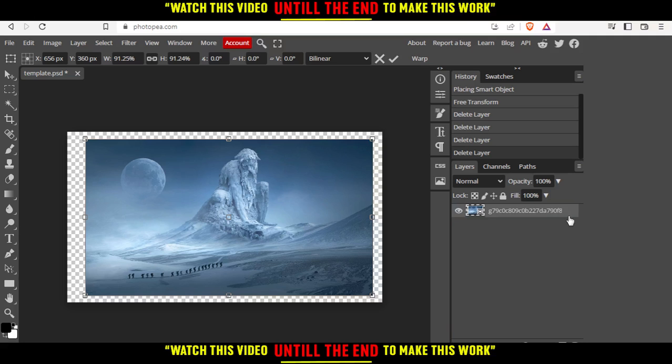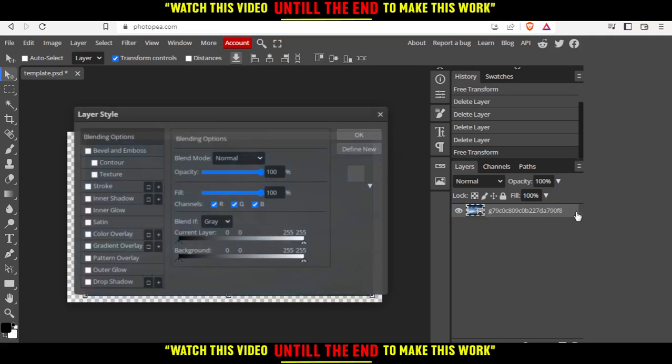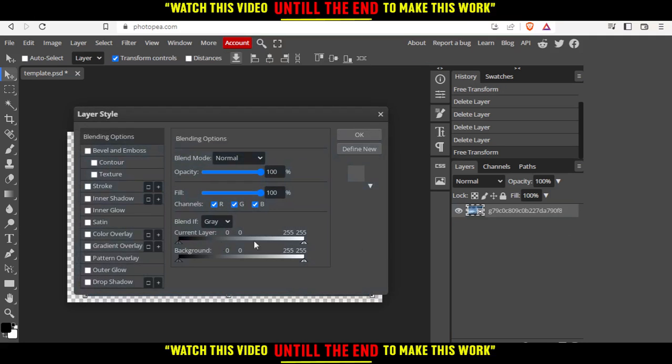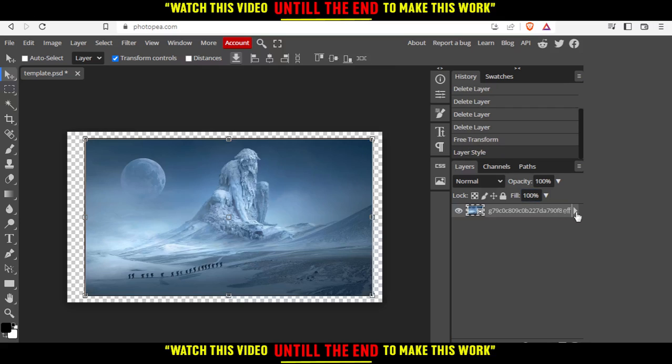All we need to do is double-click on that image right here, and from here we want to go to stroke. Just hit the check mark and click OK.